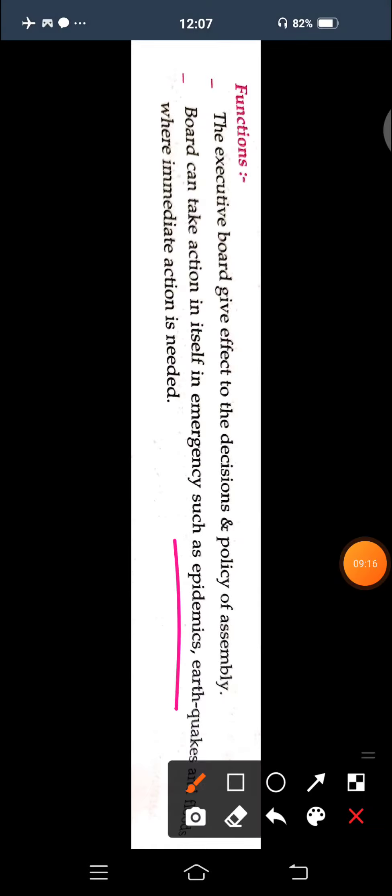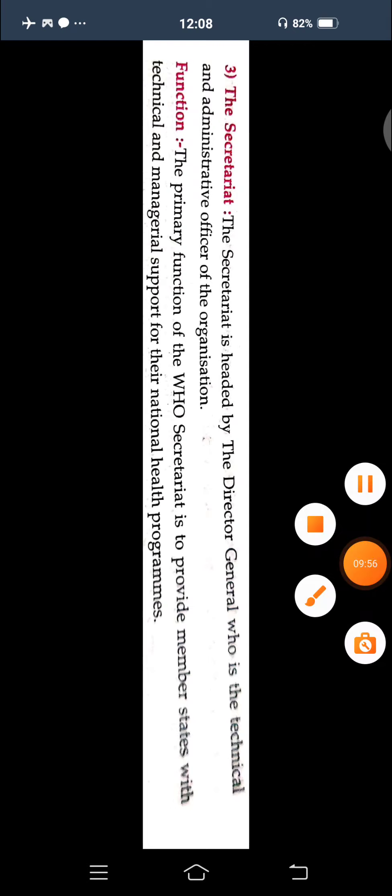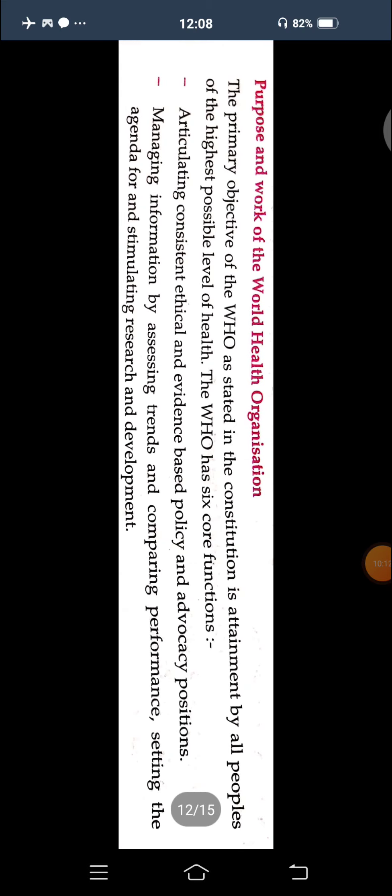The third organ is the Secretariat, which is headed by the Director General, who is technically the administrative officer of the organization. The primary function of the WHO Secretariat is to provide member states with technical and managerial support for their national health programs.